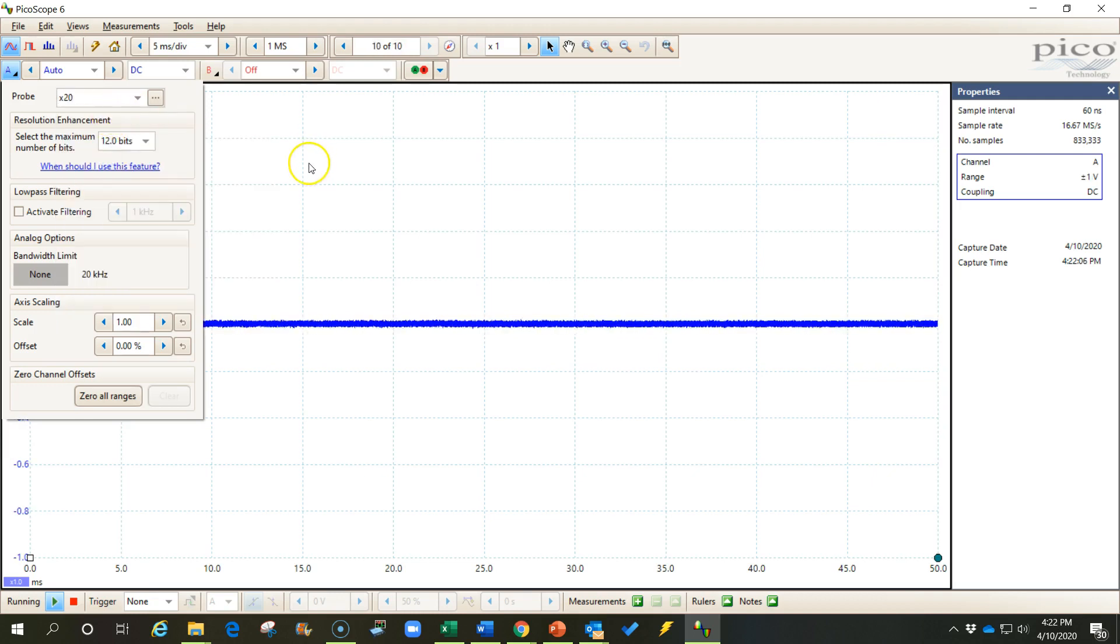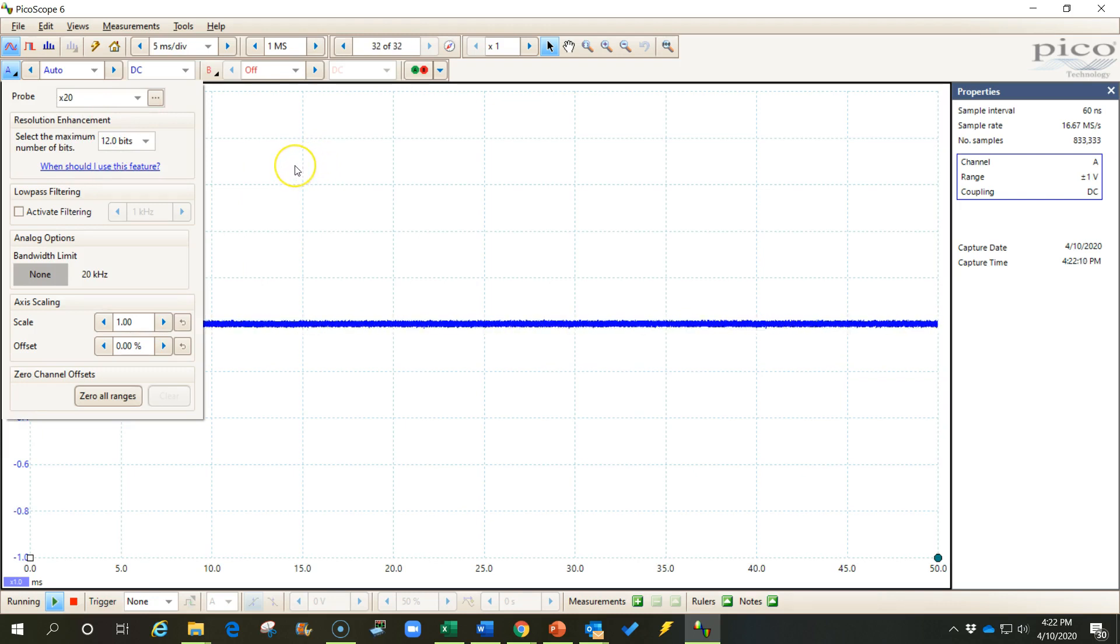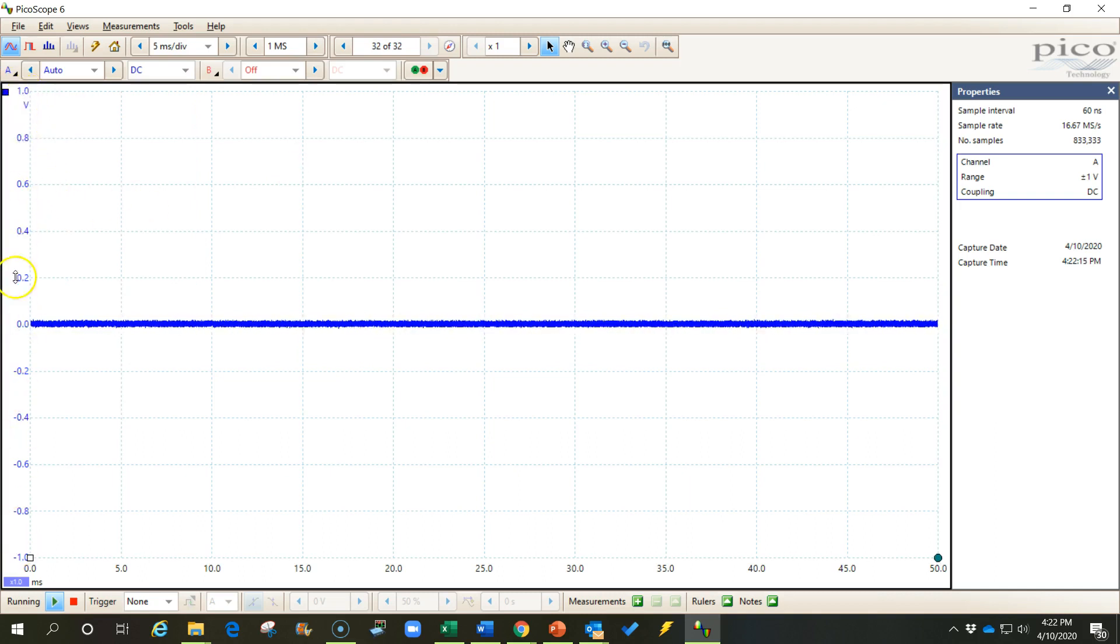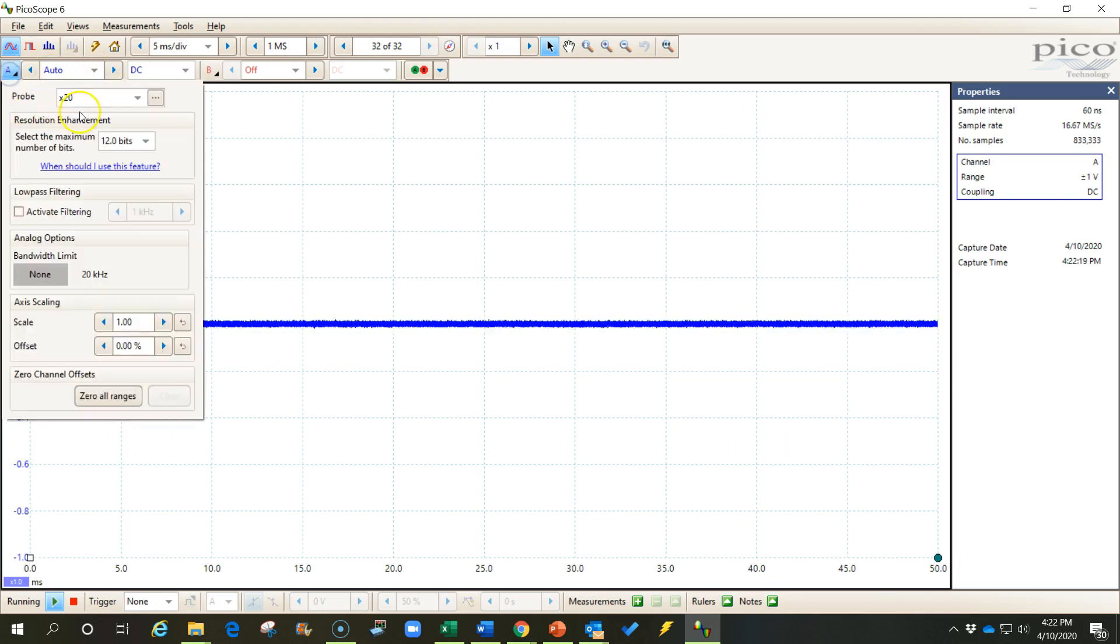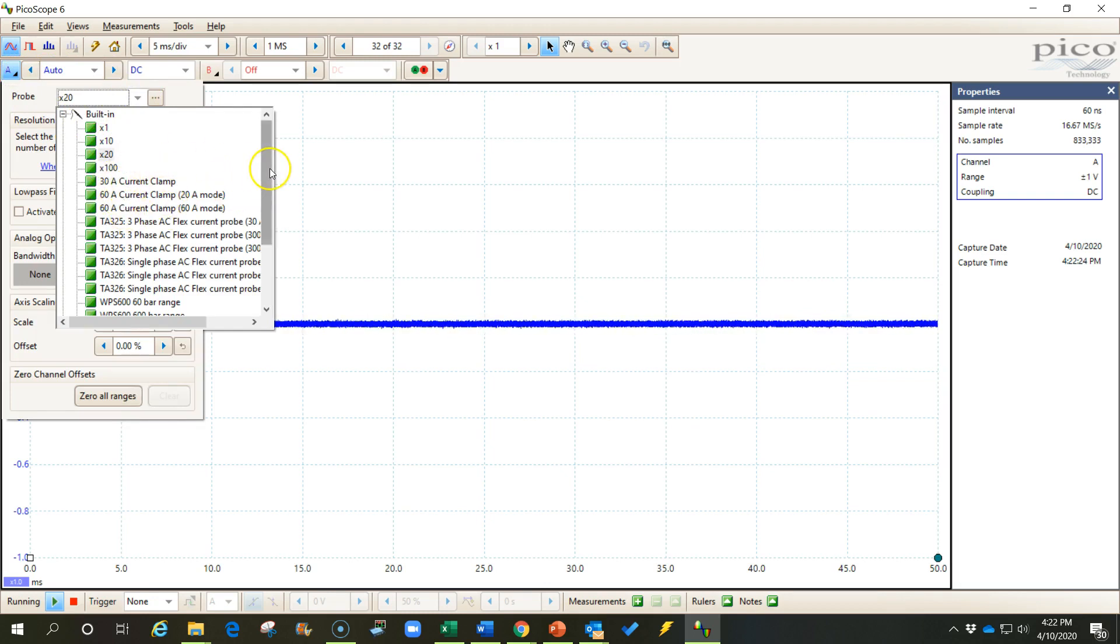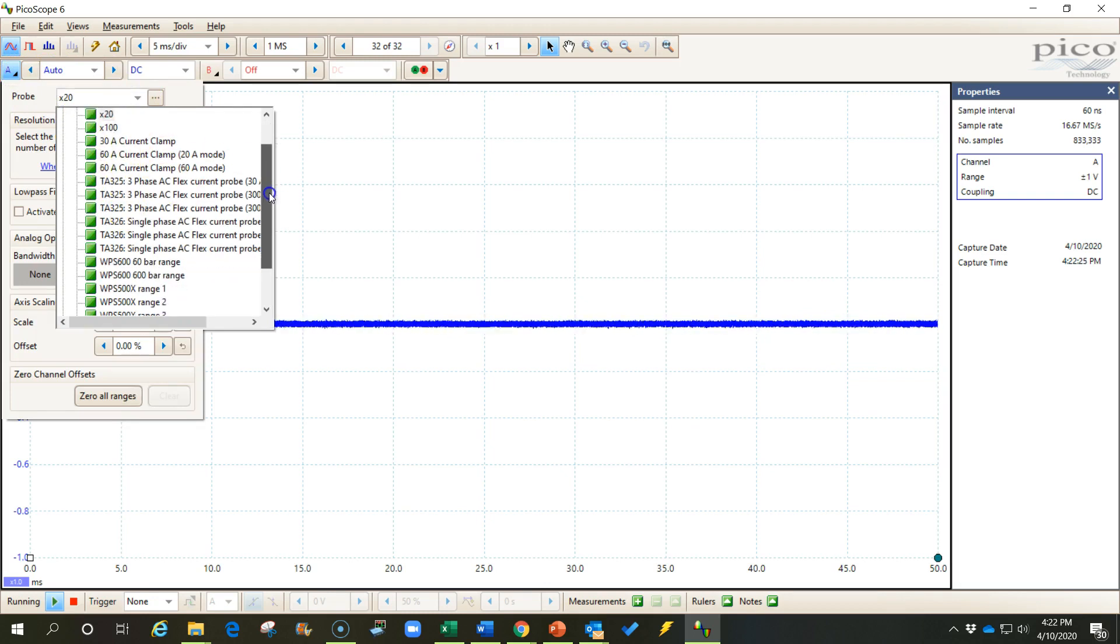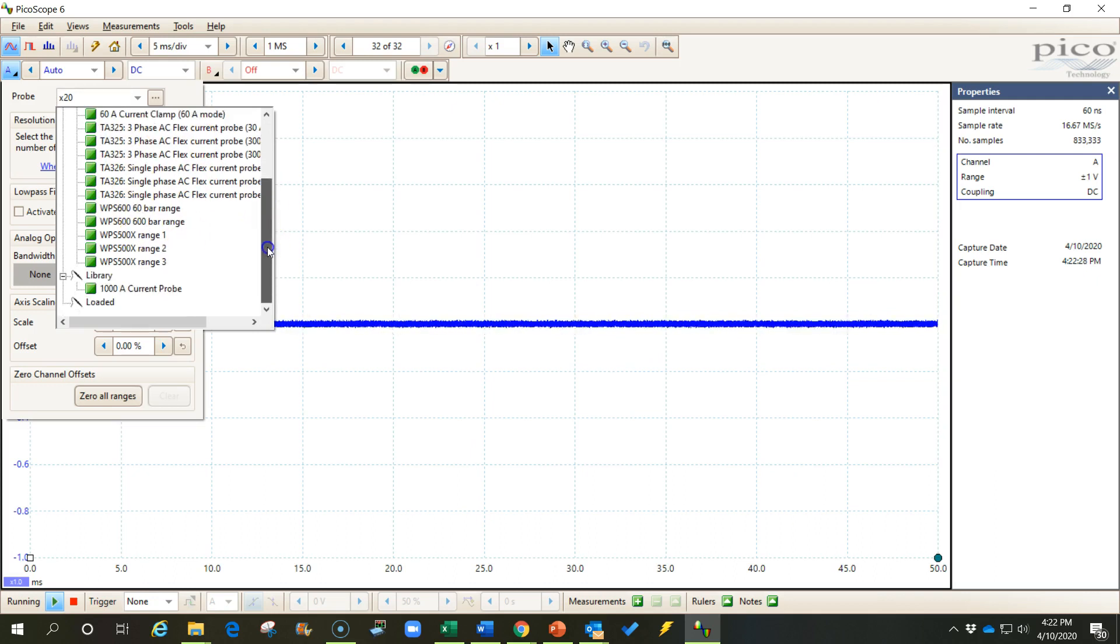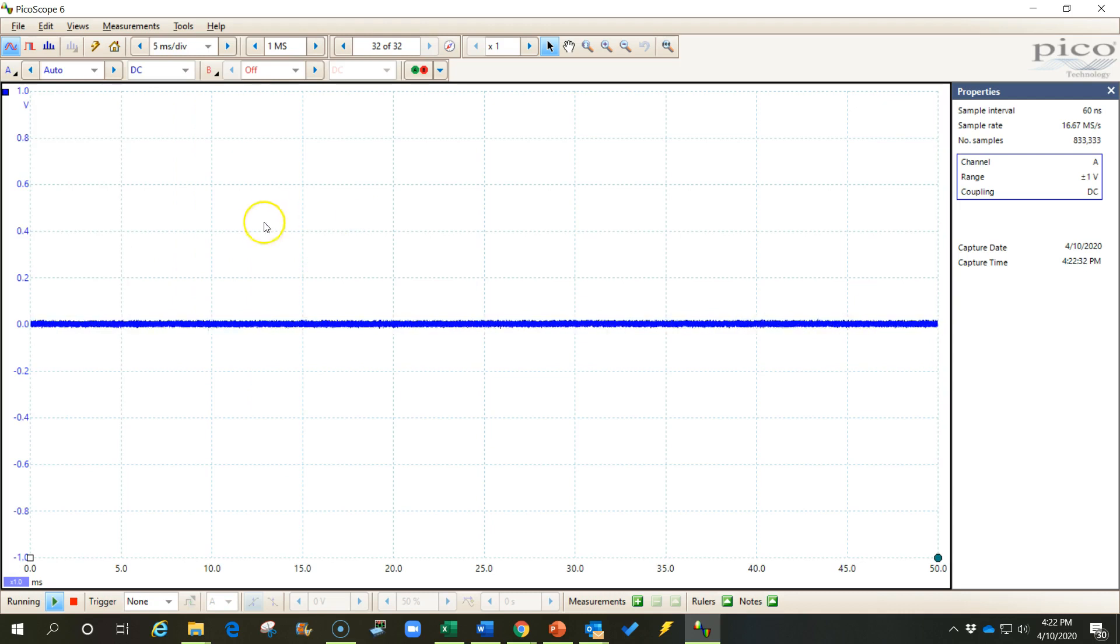And that will multiply whatever voltage is coming through the attenuator into the scope by 20, and so it'll actually read the actual voltage that you're measuring right here on your screen. If you have a 10 to 1 attenuator, of course choose the times 10 probe. If you're going to be measuring current with a current clamp or using any other sensor, choose that probe. If it's not here, we'll have to create or import the probe that we need. So that's step one, choose your probe.